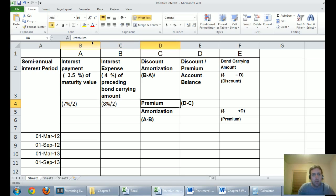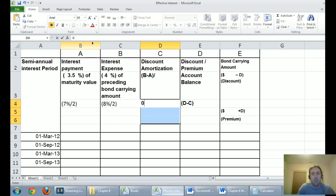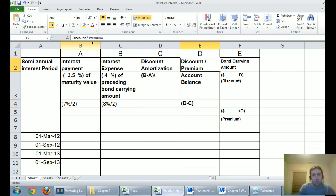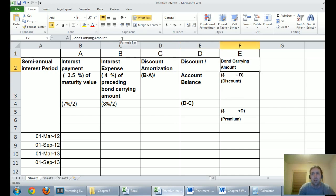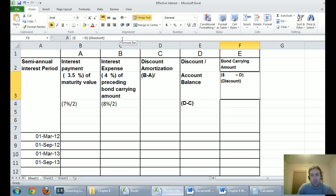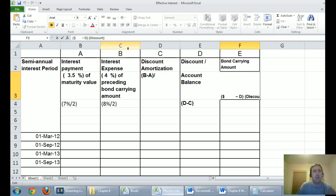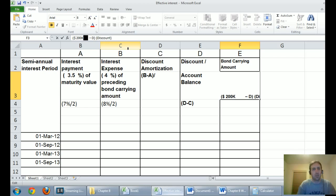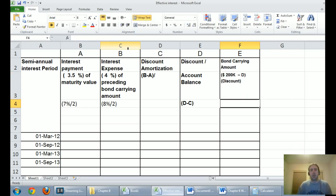For discount amortization — we're dealing with a discount, not a premium — the formula for bond carrying amount is: $200,000 (par value) minus the discount balance. The par value, or maturity value, is the amount we were asking for and must pay back — $200,000. Once the table is set up this way, it becomes very mechanical to fill out.